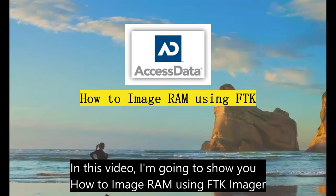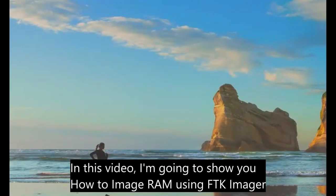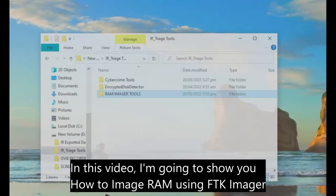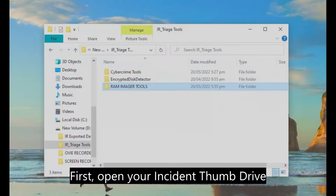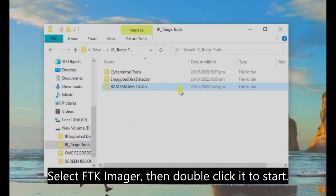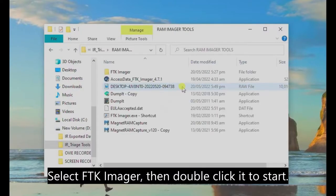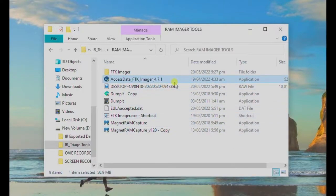In this video, I'm going to show you how to image RAM using FTK Imager. First, open your incident thumb drive, then go to your RAM Imager Tools. Select FTK Imager, then double-click it to start.